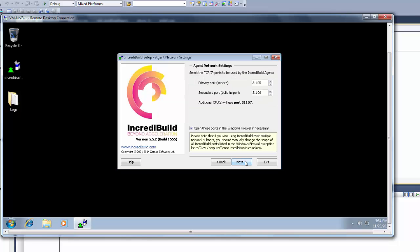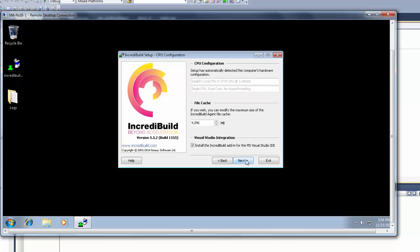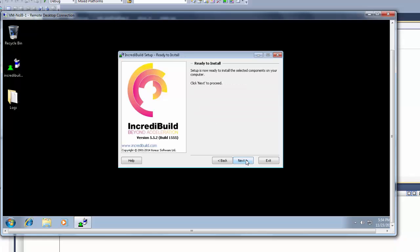Agent network setting just as before. Same goes for the CPU configuration. Pressing next and next one more time and we are done.